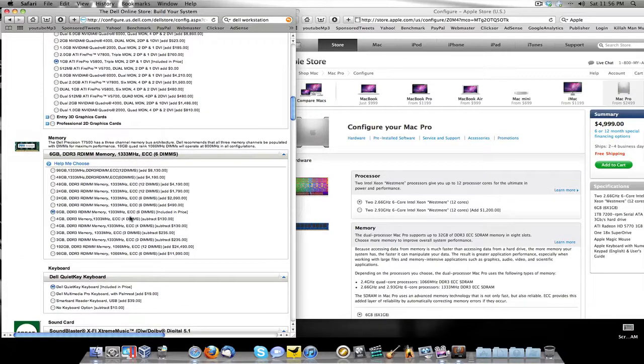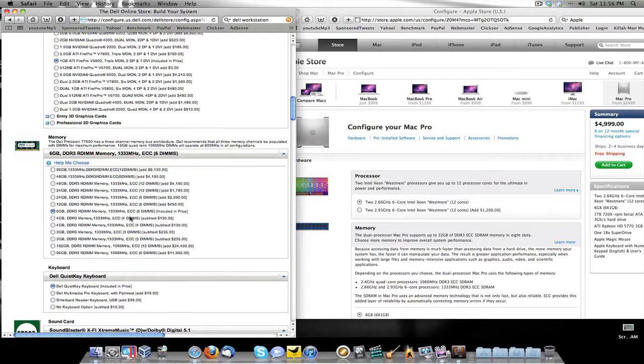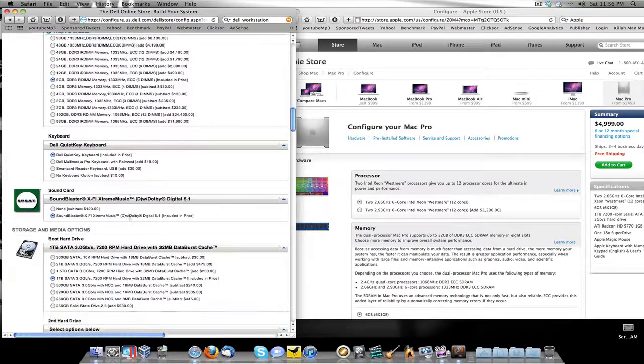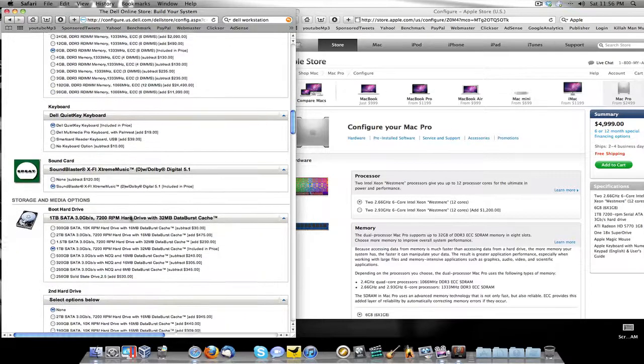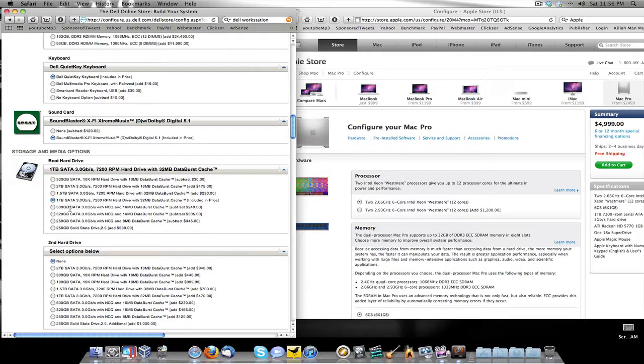RAM, same RAM: 6 gigs DDR3 RDIMM memory 1333 megahertz. Hard drive is a one terabyte 3 gigabytes per second 7200 RPM hard drive.